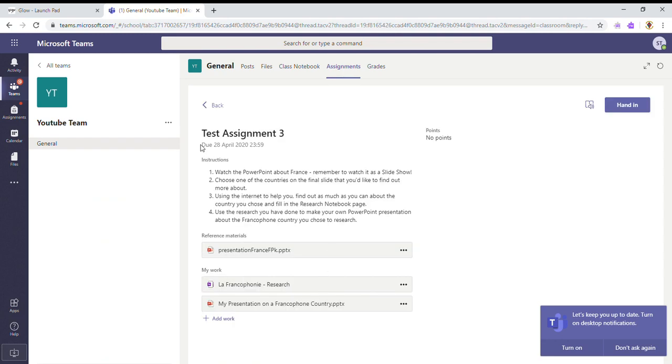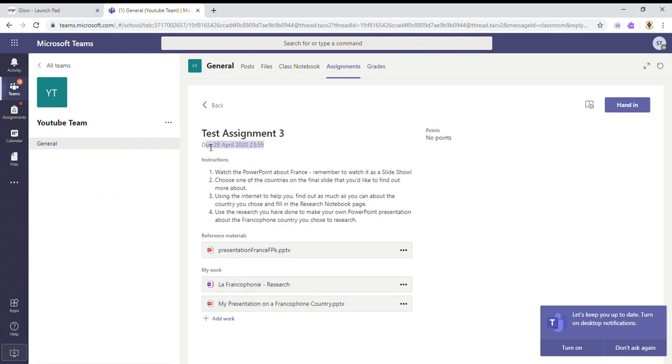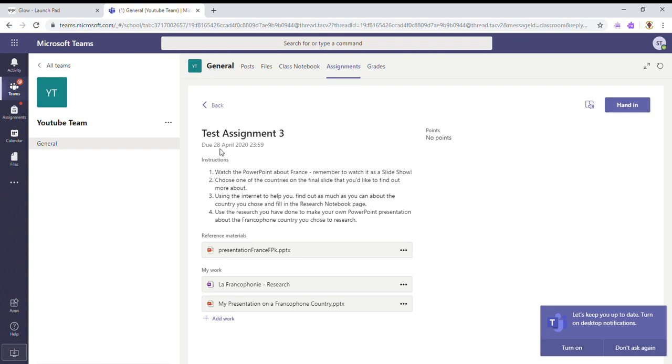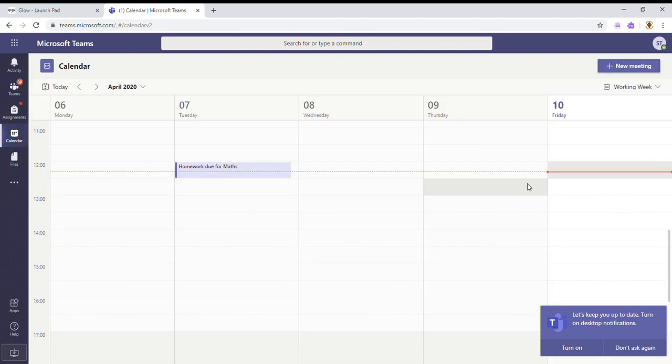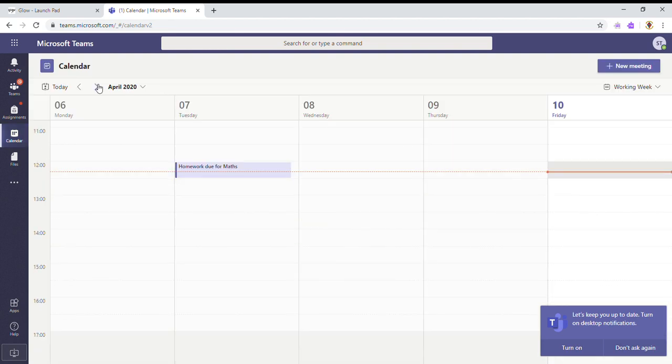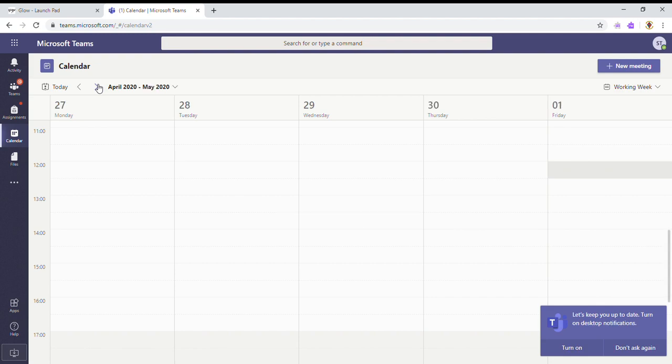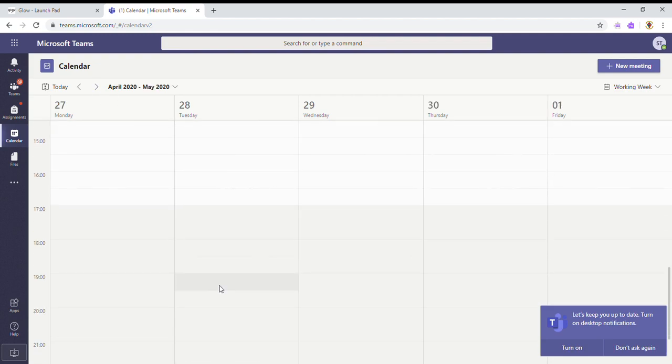Okay, so I can see that it's due on the 28th of April at midnight. Now what might be a good idea at this point is to go into your calendar. I know that I have got homework for the 28th of April, so I'm just going to go forward to the 28th of April.